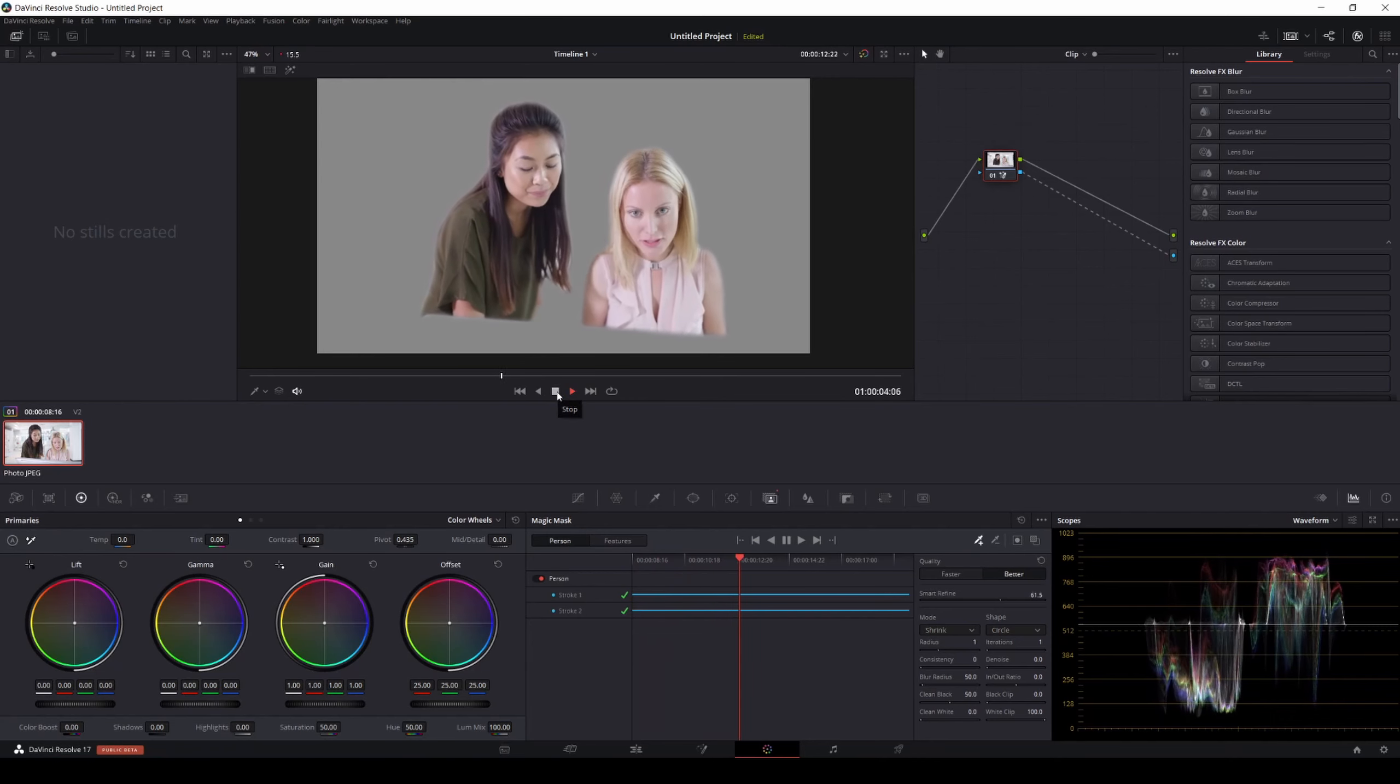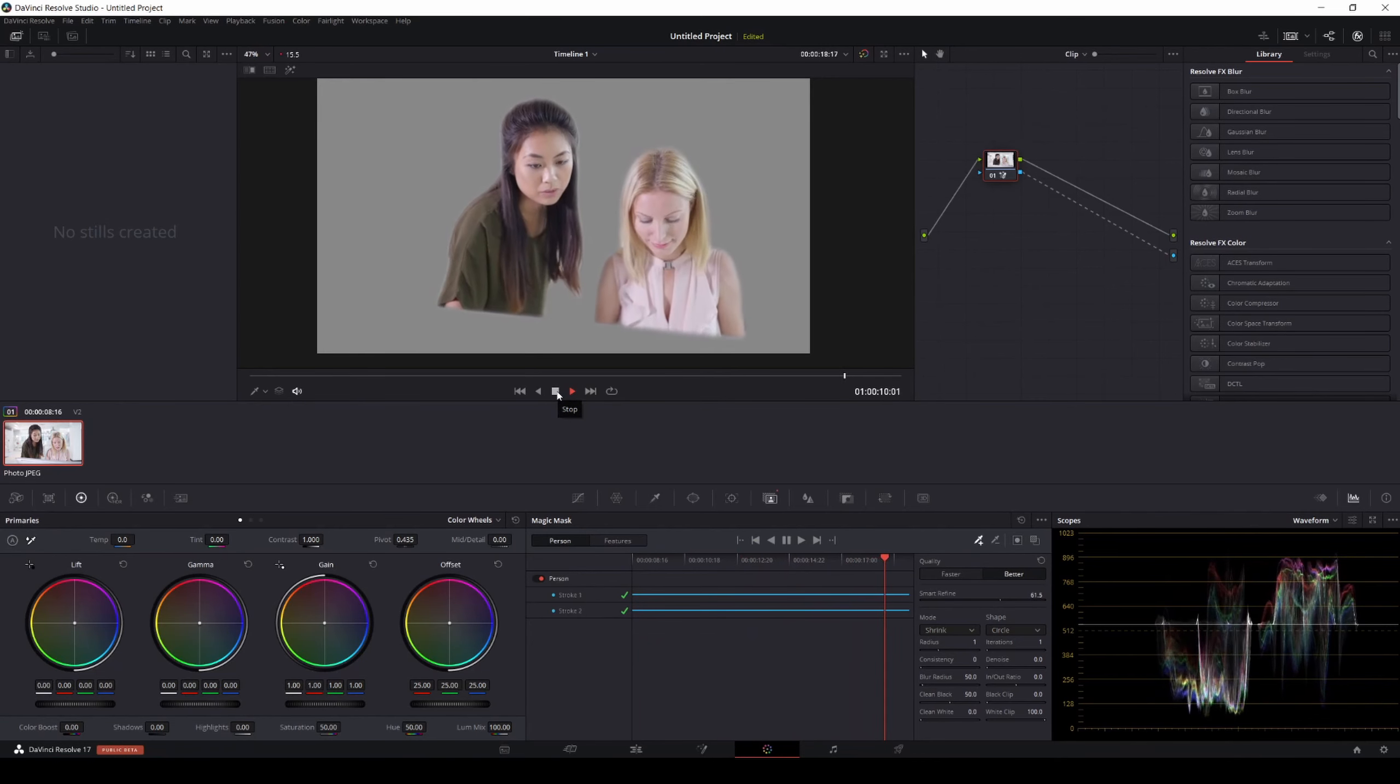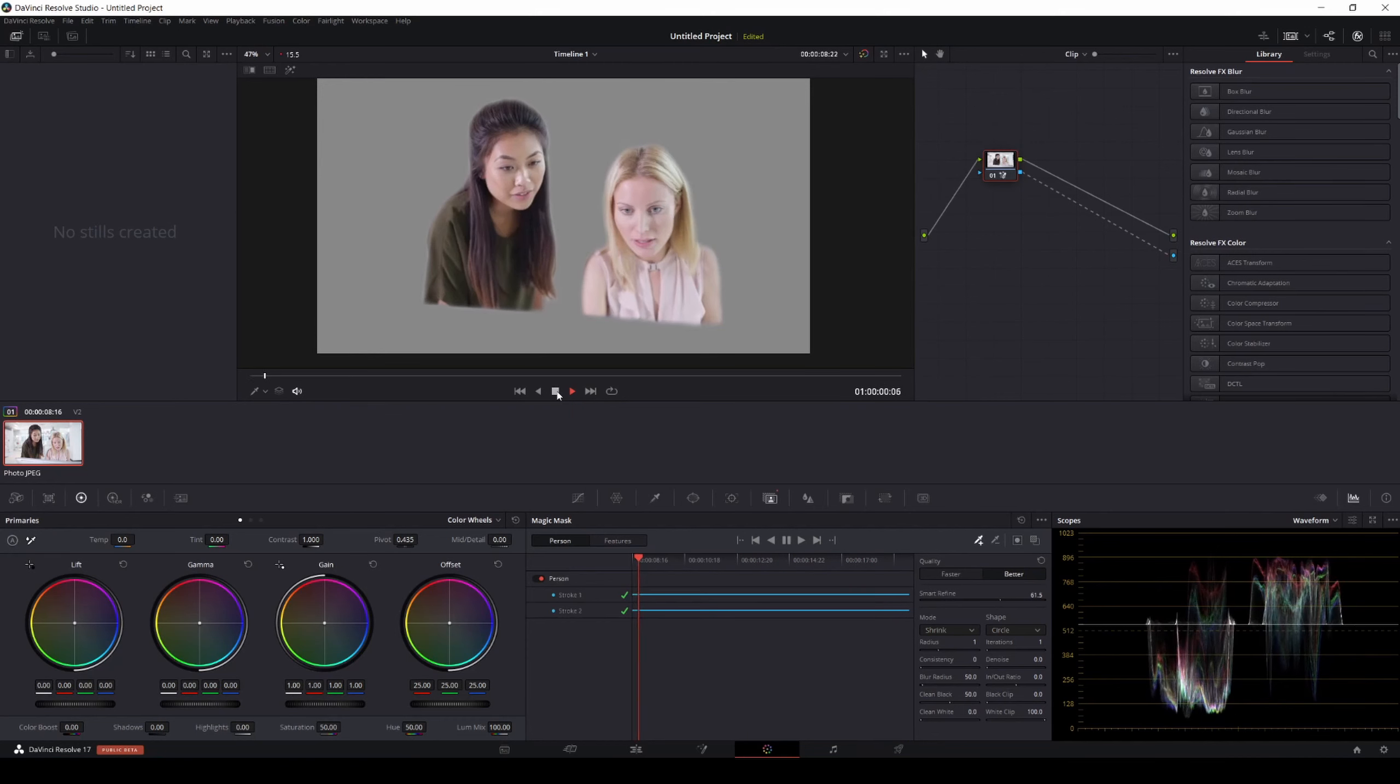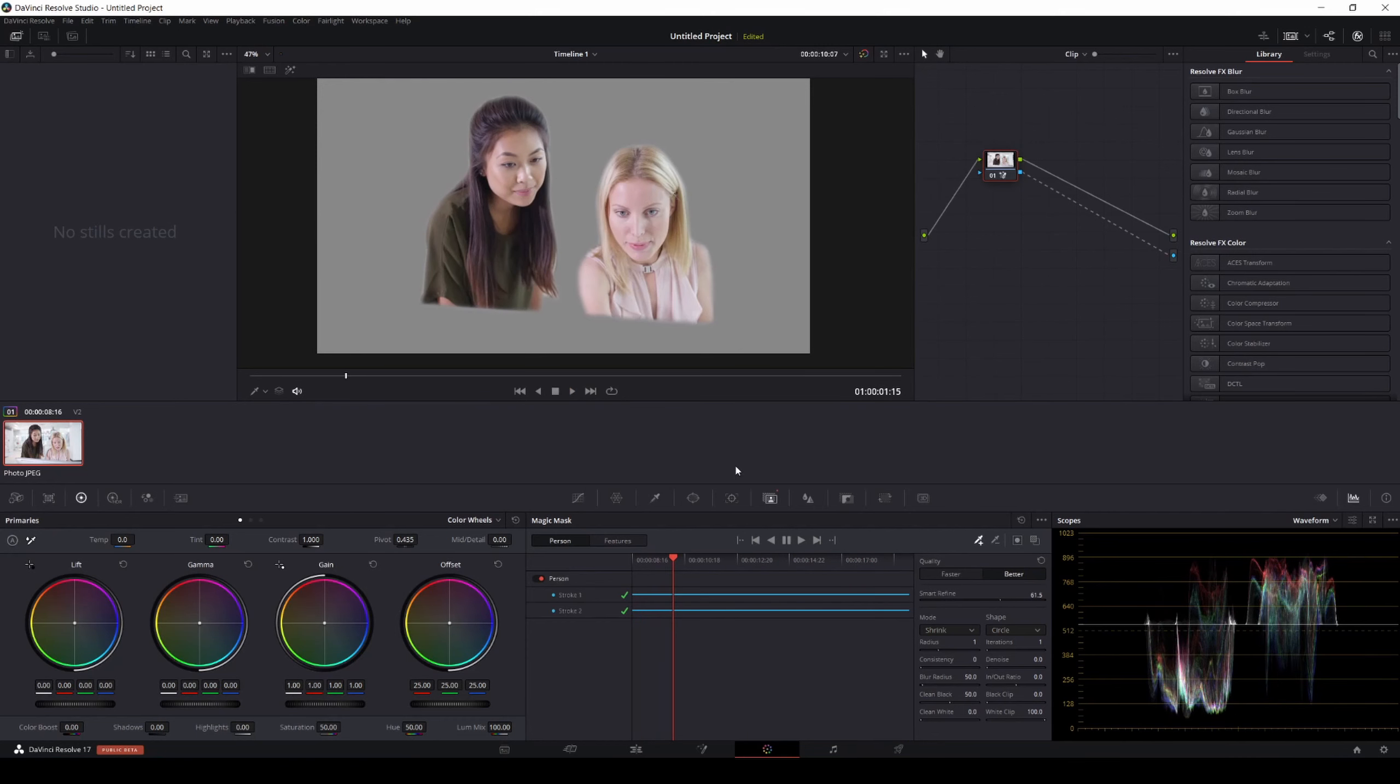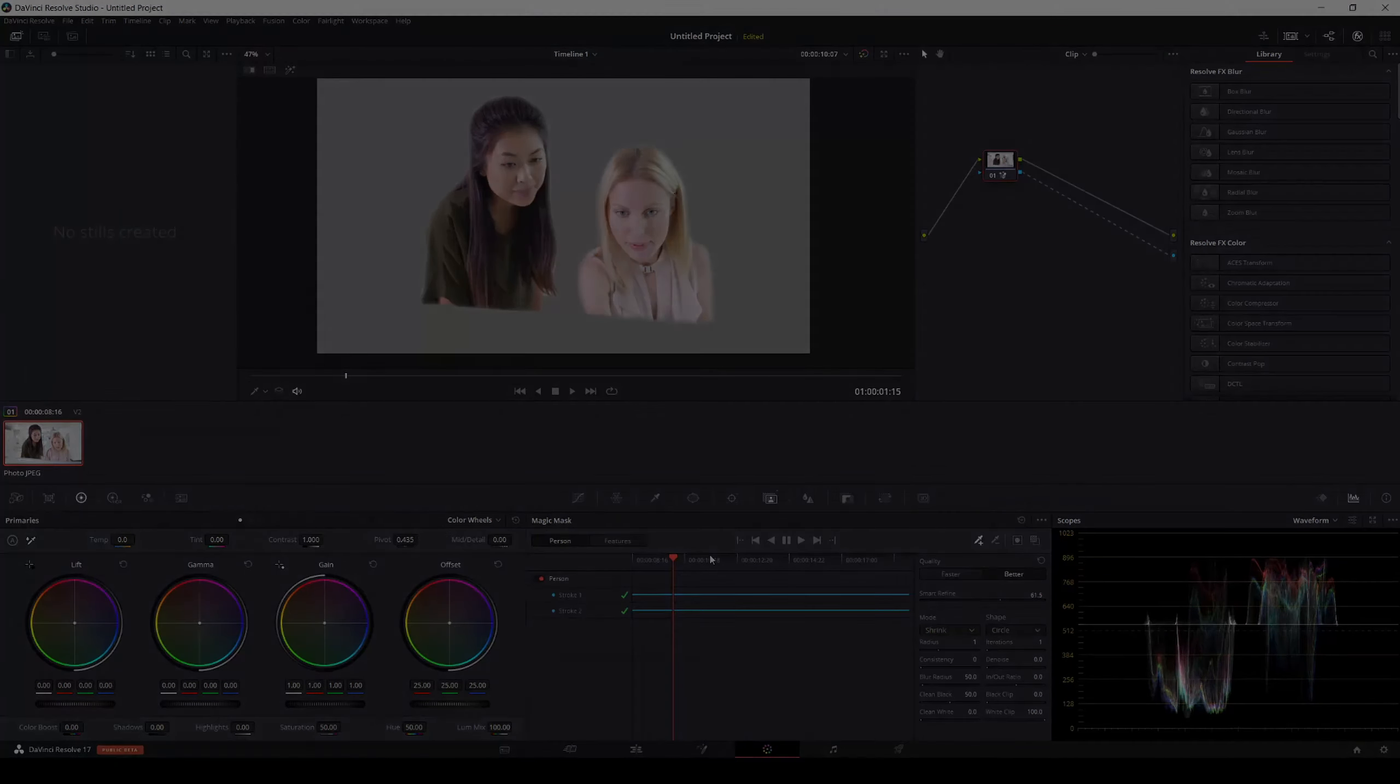But yeah, I mean, for a fast rotoscope, you know what I mean? That's pretty crazy. So yeah, guys, it does work, but it does have its limitations, as you can see with the arm thing. If you have any questions, let me know. Like always, I'll see you guys later.